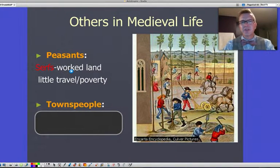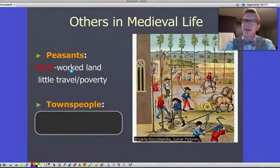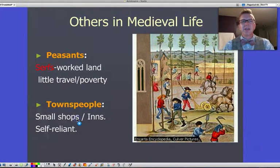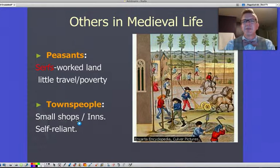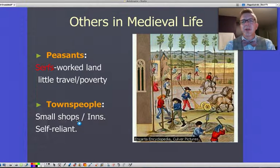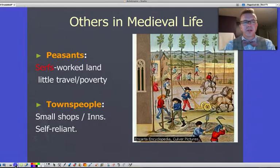Not all peasants are serfs, but by the latter part of the medieval period about 80% actually are. Some other peasants might be townspeople who run small shops or inns. These folks are generally self-reliant in terms of food and taking care of themselves, buying from farmers and even serfs. But when there's an invasion, they'll run to the local lord looking for protection.